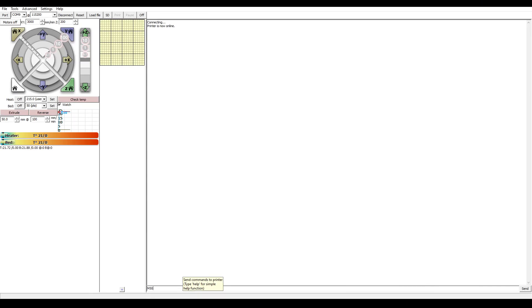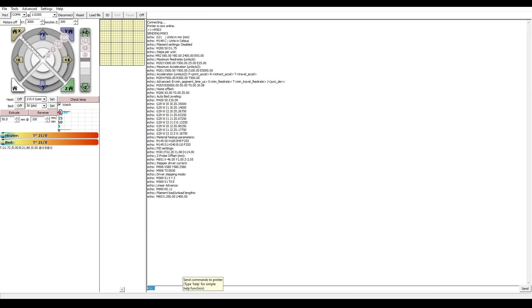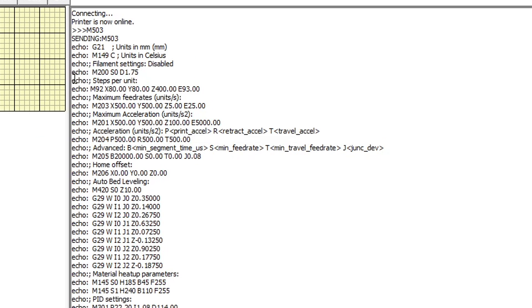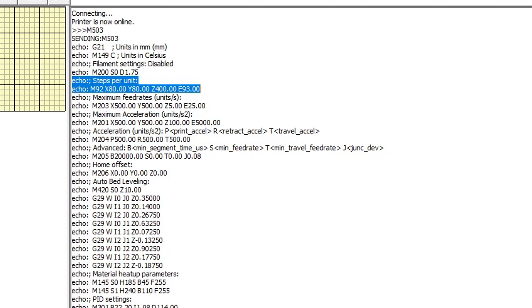The second is to connect via USB with a terminal program, such as Octoprint or ProntoFace, send M503, and near the top, you'll have your steps per unit listed as well.